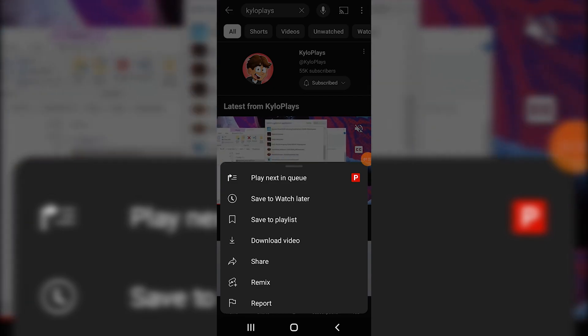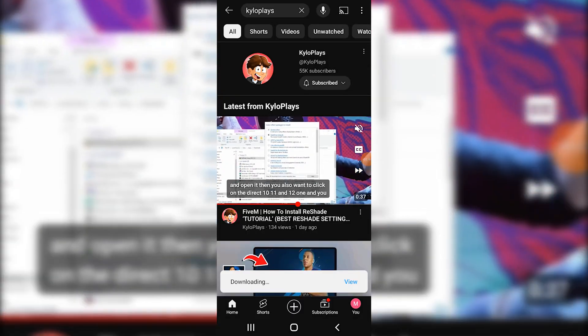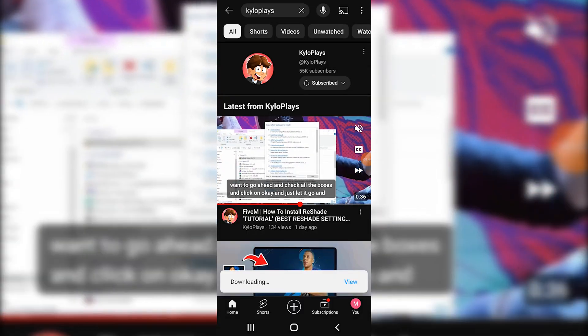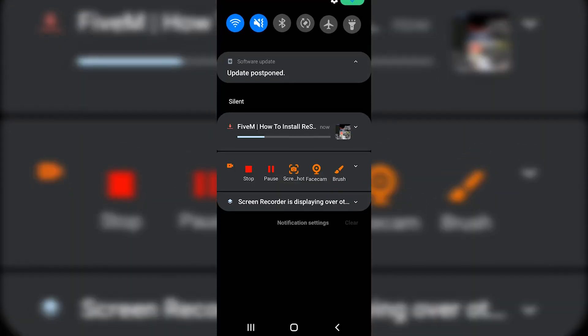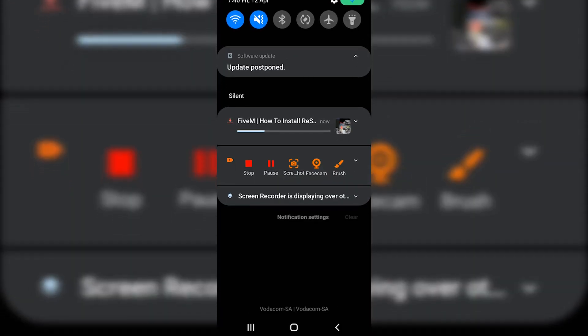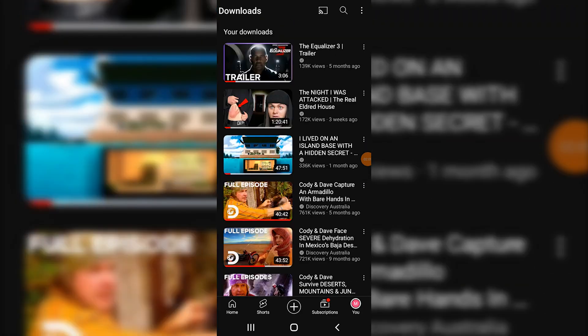Go ahead and click on 'Download Video.' As you can see, the video is simply downloaded. If you click on view, you can also see when you swipe down that the video is downloaded. And that's how you simply download videos offline.